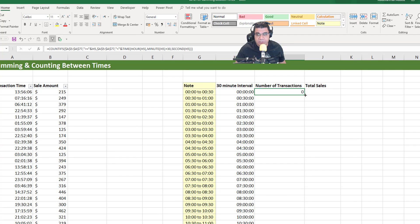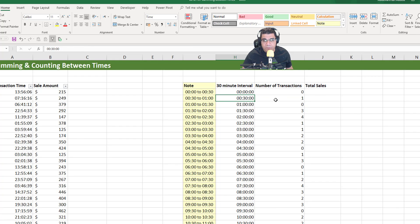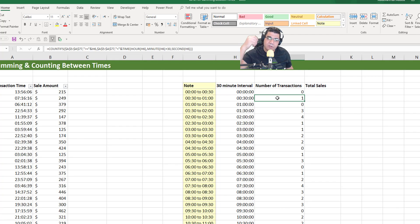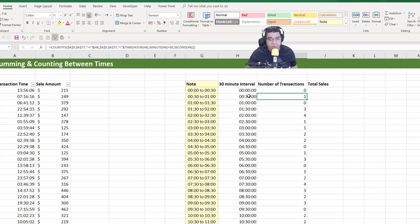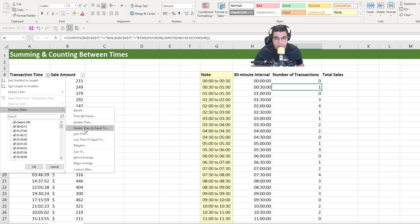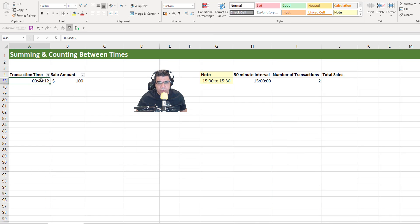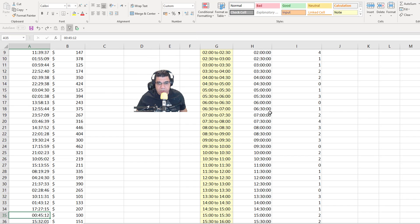We're starting to get results. I'll double-click to drag the formula down. Let's verify: for the interval 12:30, which spans between 12:30 AM and 1 AM, we have only one transaction. I'll filter the data — Number Filters, greater than or equal to 12:30 AM and less than 1 AM — and clicking OK shows only one transaction. That's correct. I'll press Ctrl+Z to remove the filter.